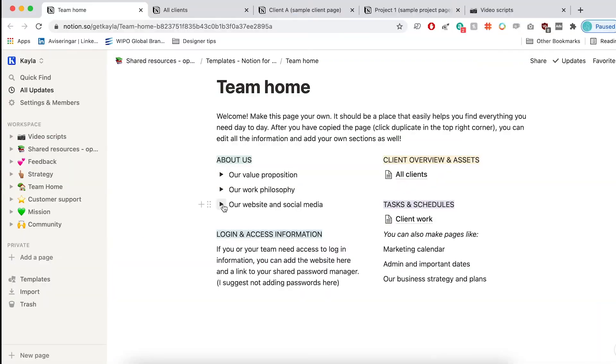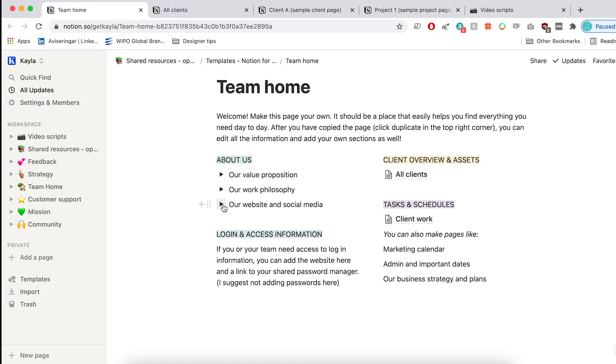So the first template that we're looking at is the team home. And I think this is such an important thing to have. Because what I like to put here is a little bit about the company. And even if you're a one person, having those things in like a quick access makes it so much easier if you need to reference it or you feel like you're a little bit lost, like what was the price list that I usually use or the services that I offer.